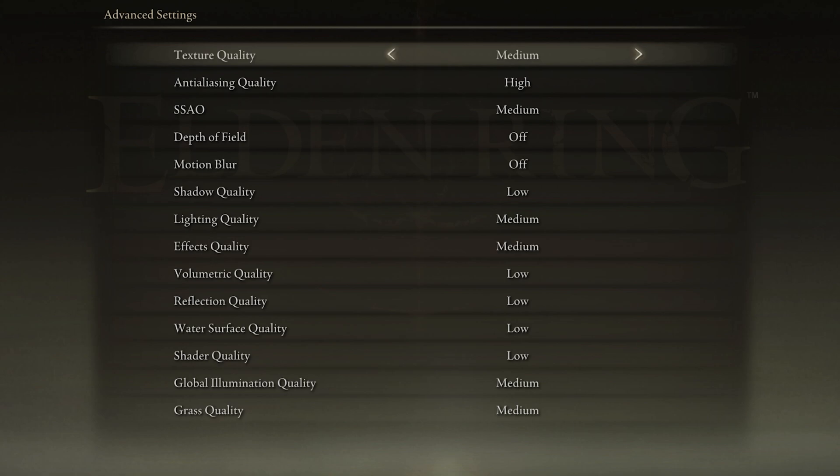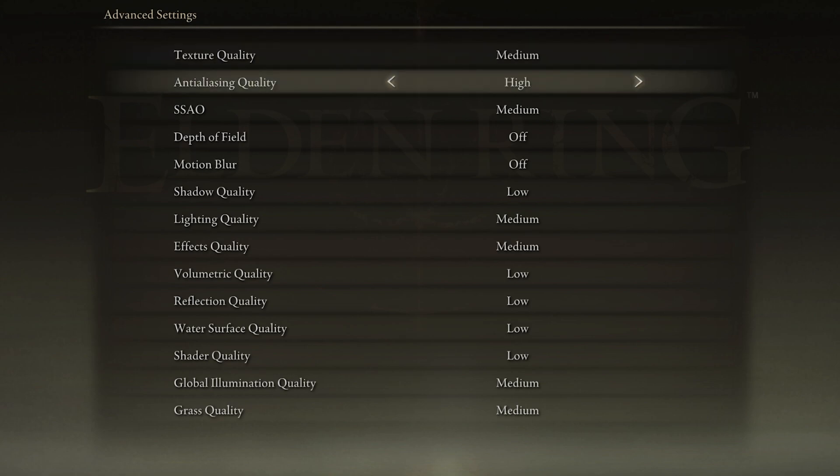Set the Texture Quality to Low or Medium — I will set this to Medium as it will run fine on my PC. Set Anti-Aliasing Quality to Low.